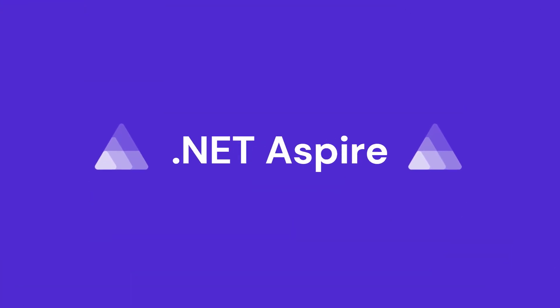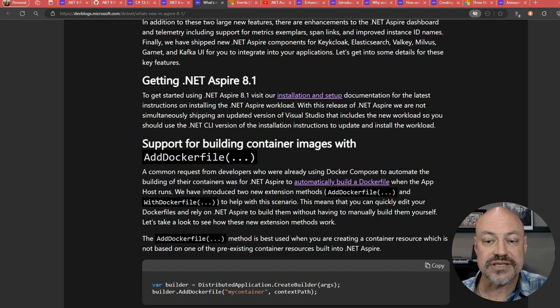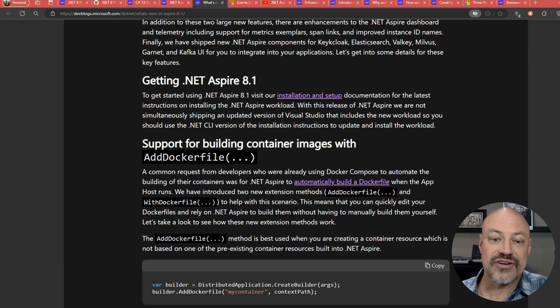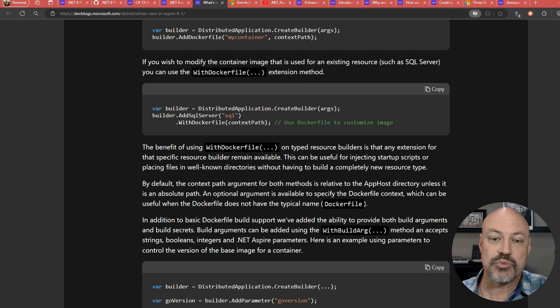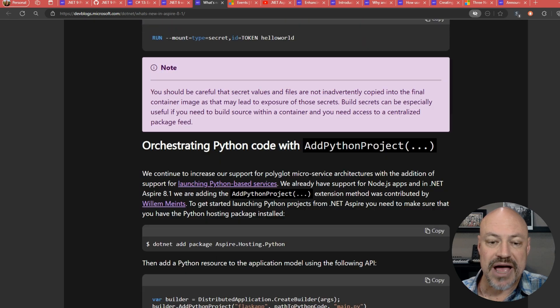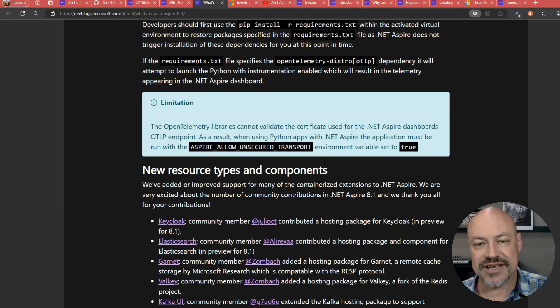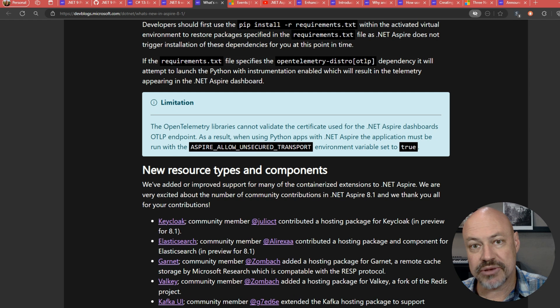Okay, we've got an exciting release of .NET Aspire. This is Aspire 8.1. Lots of great stuff in here. Support for Dockerfile, there's Python support, there's all kinds of great stuff in here. So definitely check out this blog post.